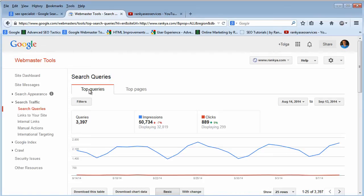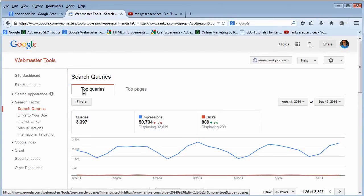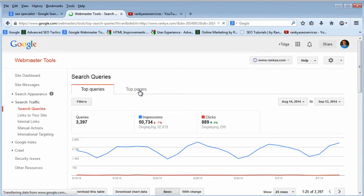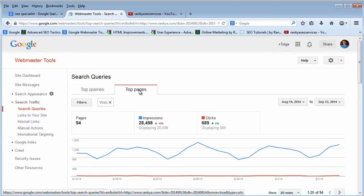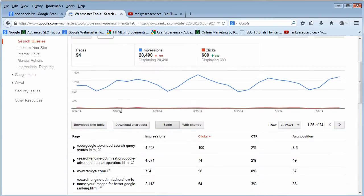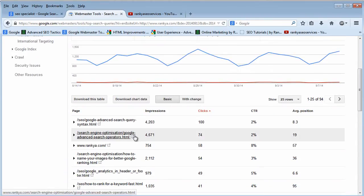You've got two different tabs here: one shows the top search queries and the other shows the top landing pages that you have on your website.